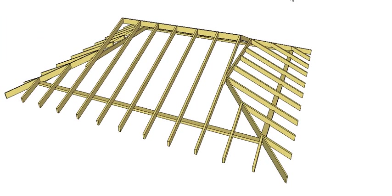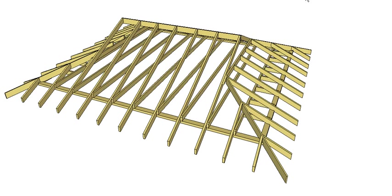So there you go, there's your Dutch gable roof or gambrel roof. And remember, throw in a ceiling frame as well as per what you would have done for your hip roof.